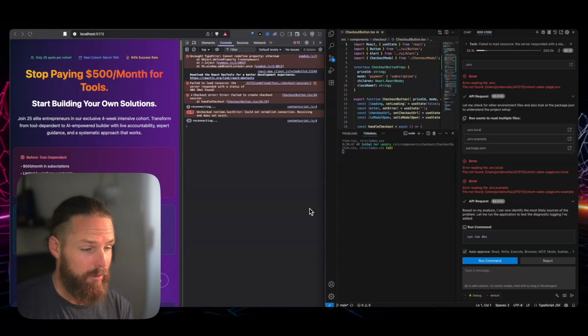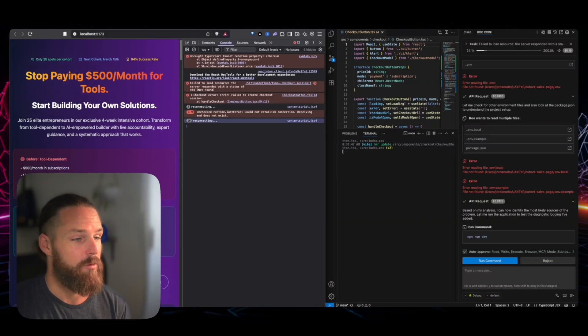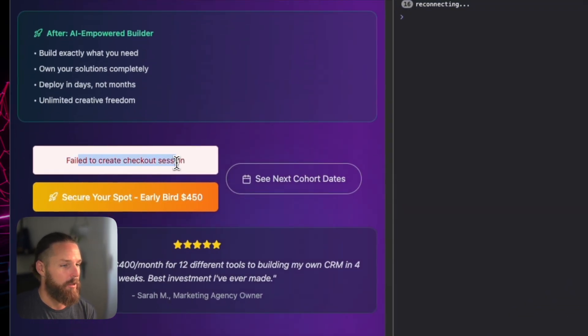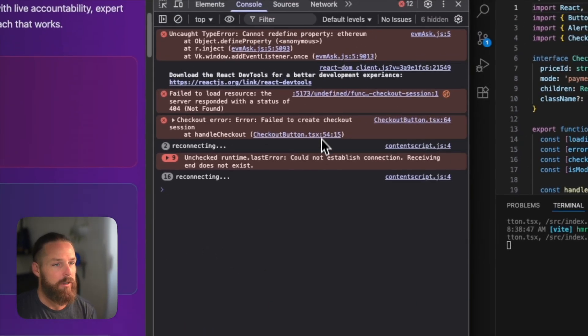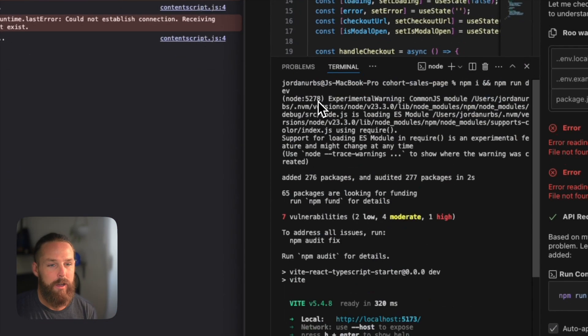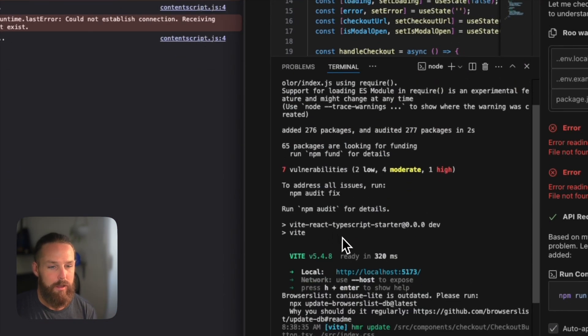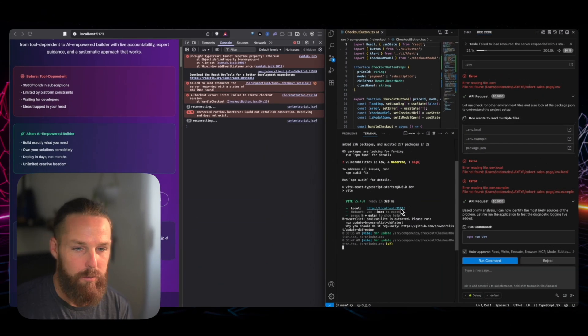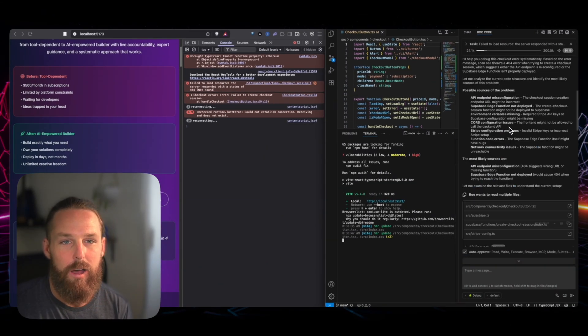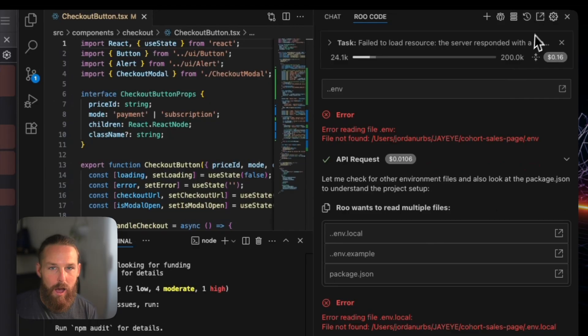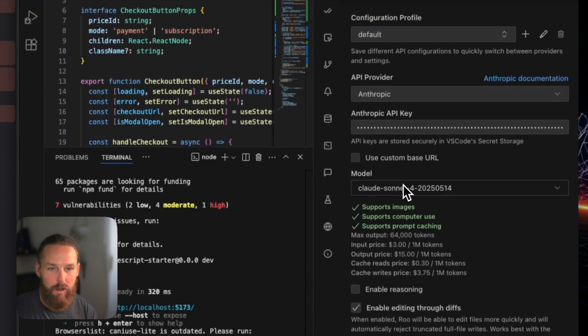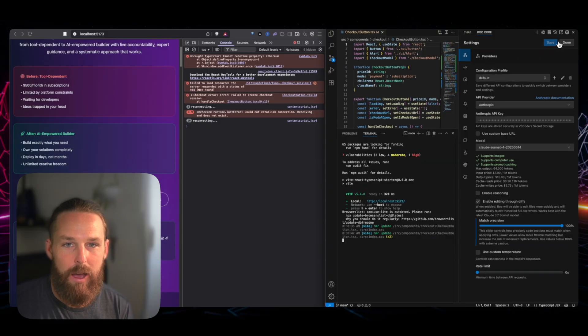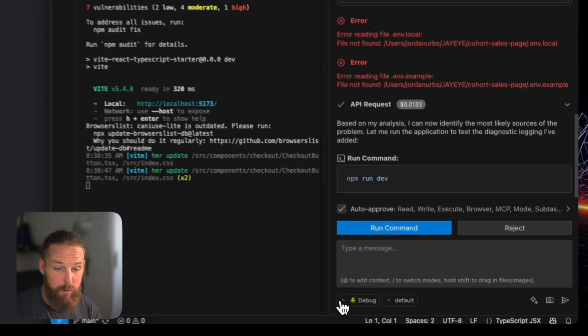As you can see here, I have the page right here. You can see my error - fail to create checkout session. You got my browser console over here and you got my terminal running the local Next.js project on port 5173. And then we got the RooCode agent here. I've got it connected to Claude Sonnet 4 through Anthropic.